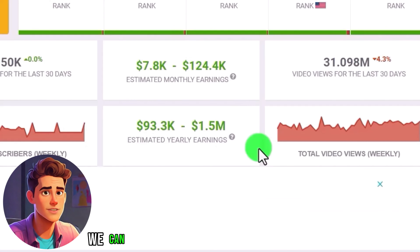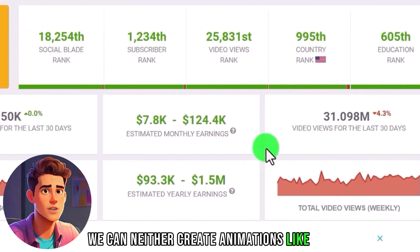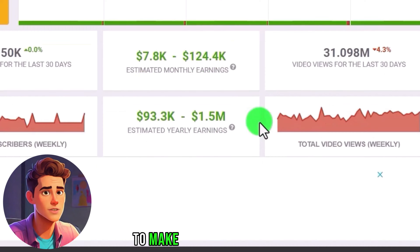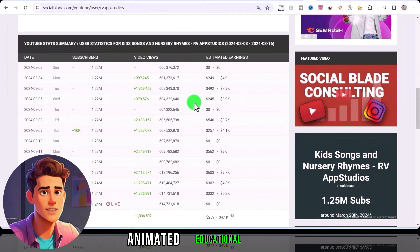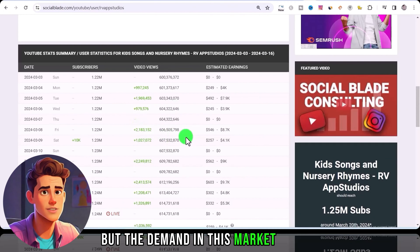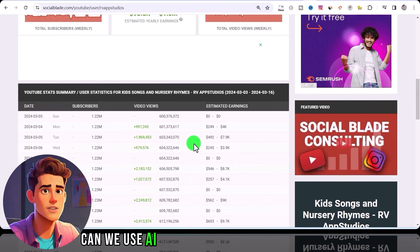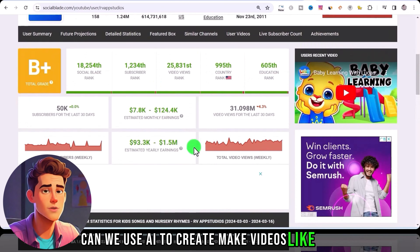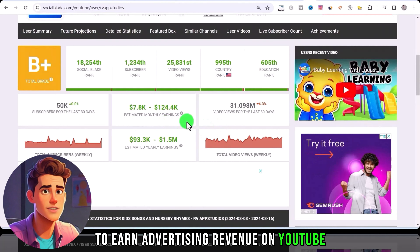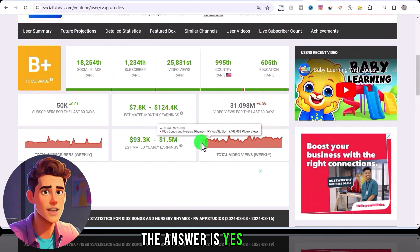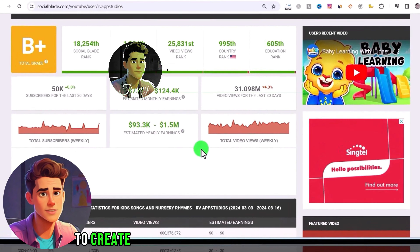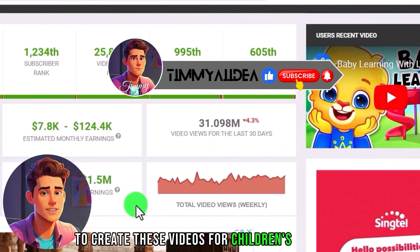For such a channel, we can neither create animations like them, nor do we have a professional team to make such professional animated educational videos. But the demand in this market is huge. Can we use AI to create videos like this to earn advertising revenue on YouTube? The answer is yes. Today I will share with you how to use AI to create these children's learning videos.